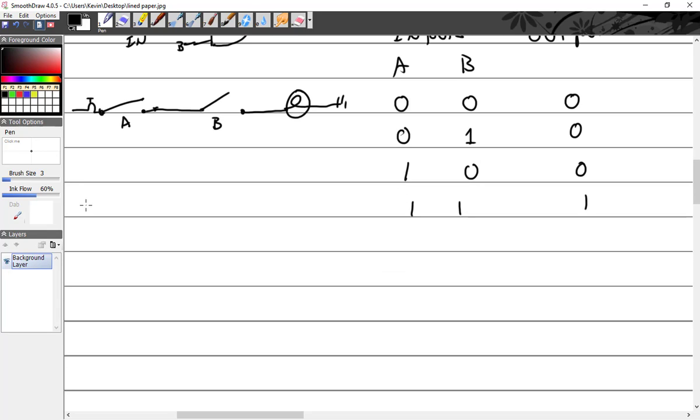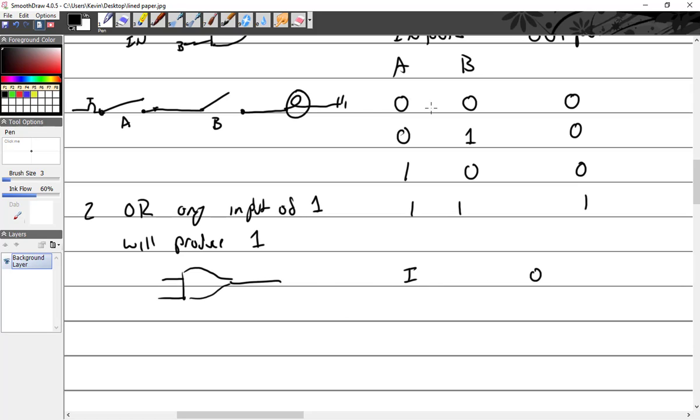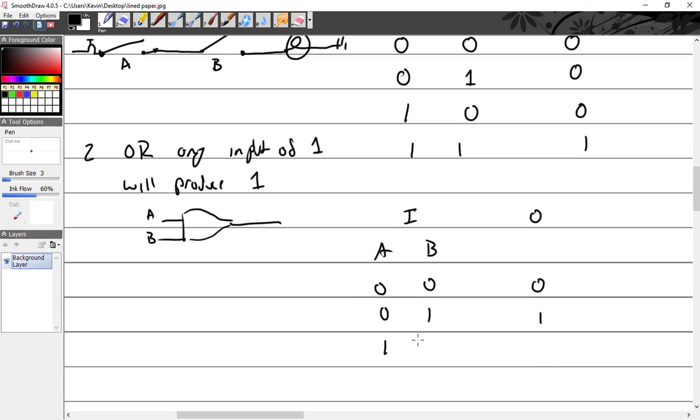Number two would be OR. OR: any input of one will produce one. Truth table: so input, output. Last year I did this on the board so I could just keep erasing. So A, B - zero and a zero would be zero. Any input of one will produce one, so zero and one, I get a one. One and zero is one, and one and one is one.